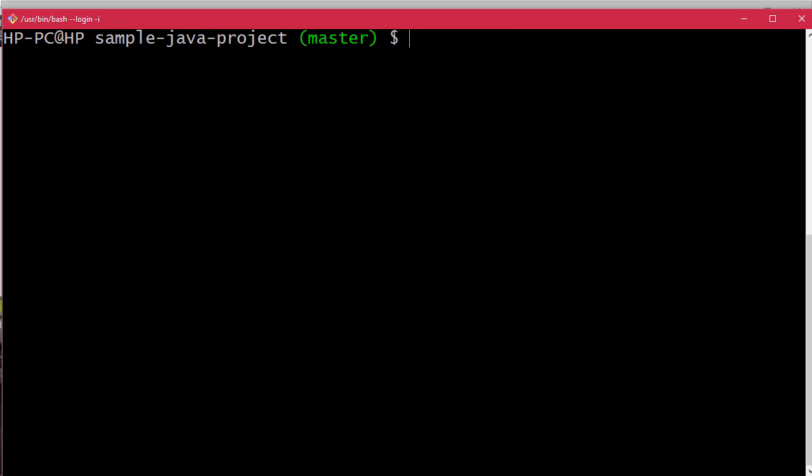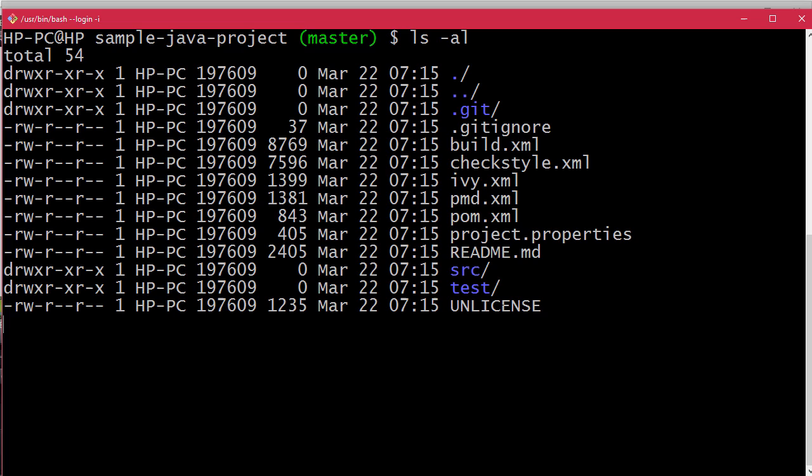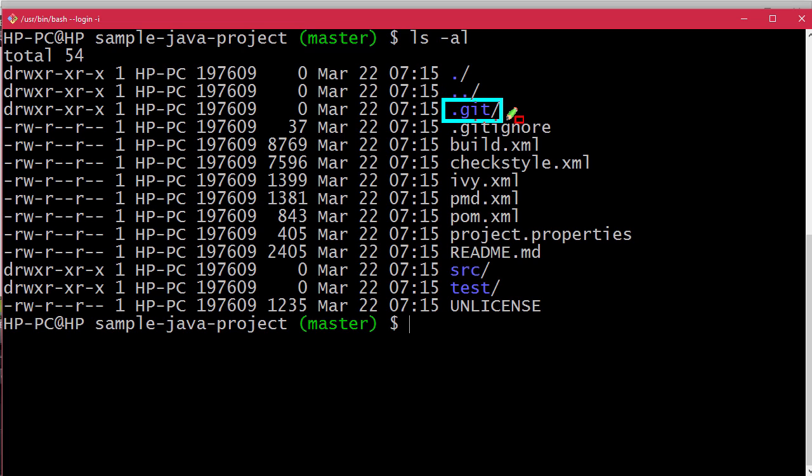Let's check the contents of the sample-java-project directory. Let's do ls -al, and here you can see the presence of the .git directory. This means that this is a Git repository, the name of which is sample-java-project, and here are the rest of the artifacts of the project.